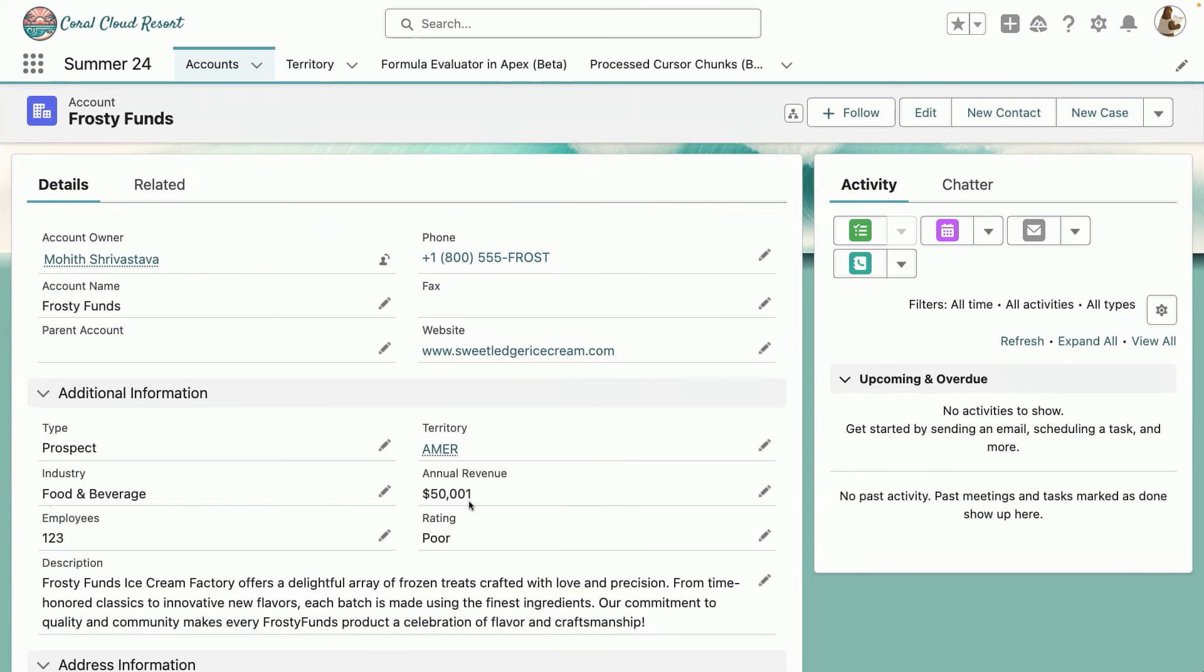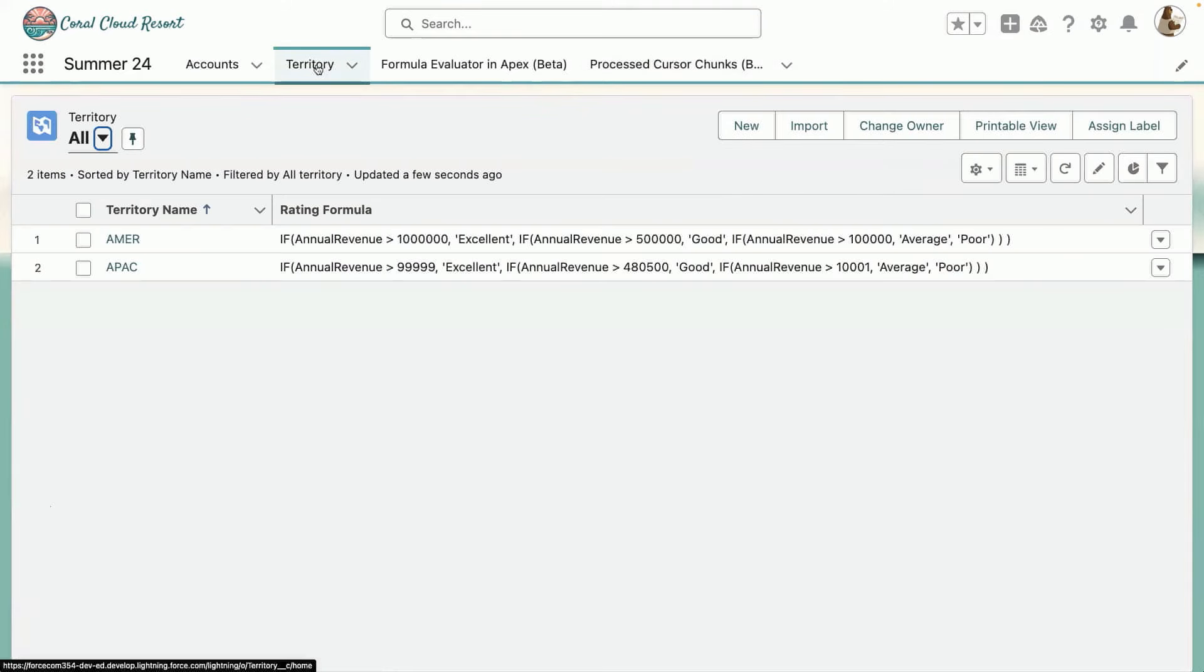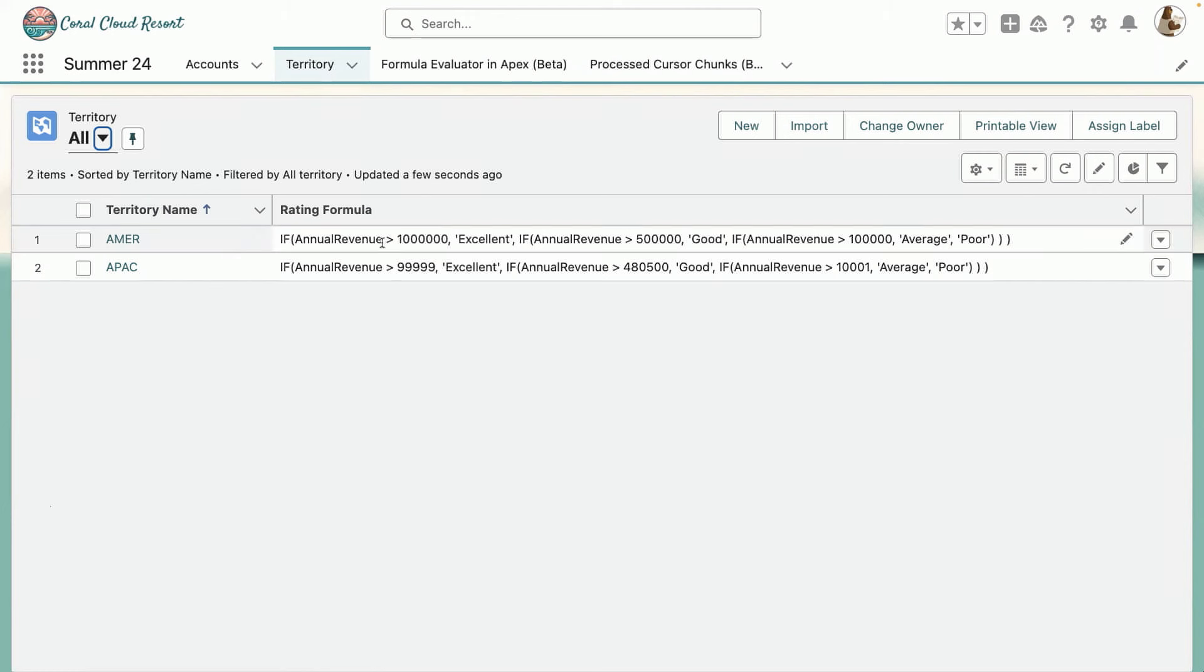So let's look at these territory records that I have. So just for an example, I have two territories here, AMER and APAC. And you can see that now within a custom field called rating formula, I'm able to directly put my formula there right away in my records. And now I'll be able to apply these formulas directly using Apex.